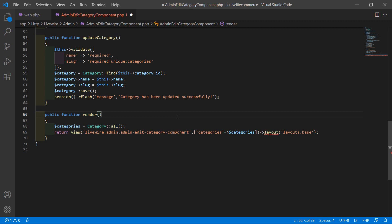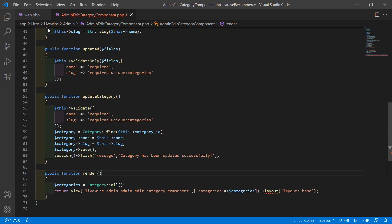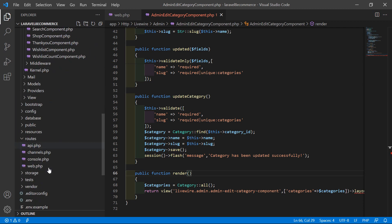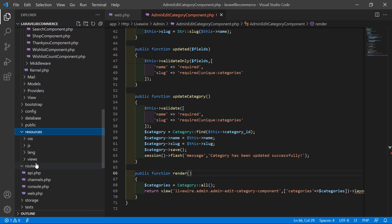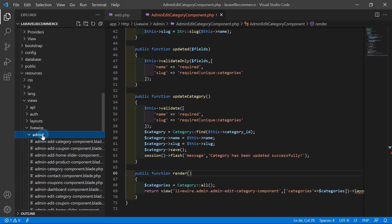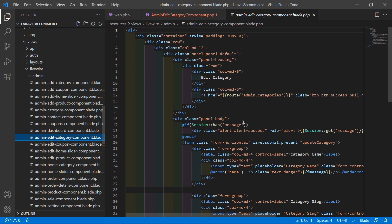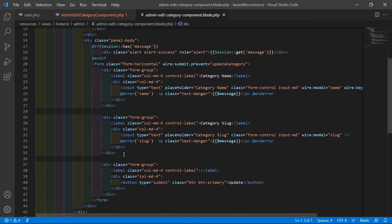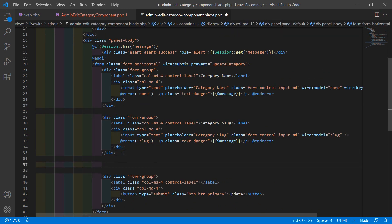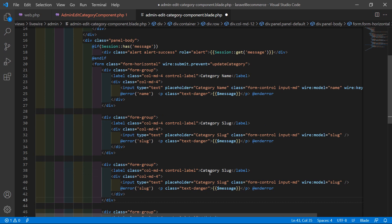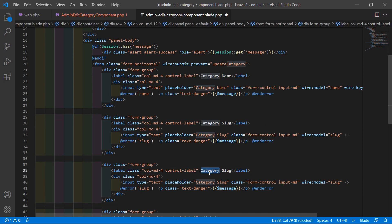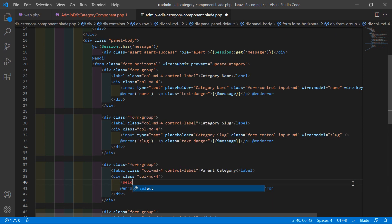Now go to the view file — the admin edit category component view file. Go inside resources, views, livewire, admin, and open the admin-edit-category template PHP file. Inside this file, after the existing fields, let's add a select control for the parent category. Copy the existing field, paste it, change the label to 'Parent Category', then remove the input and add a select control.